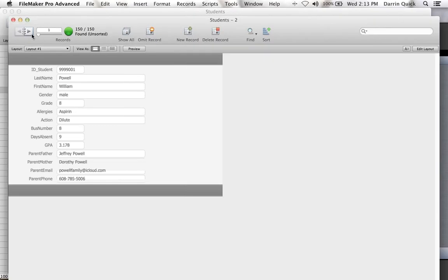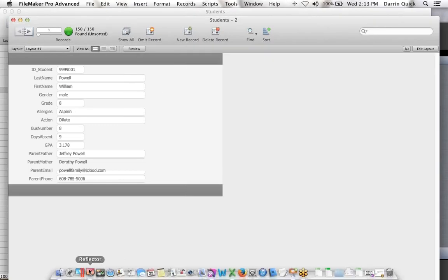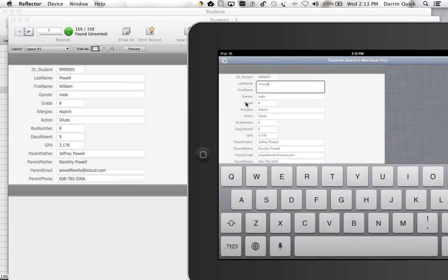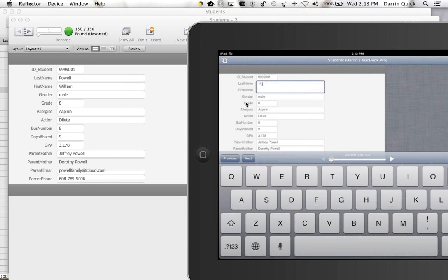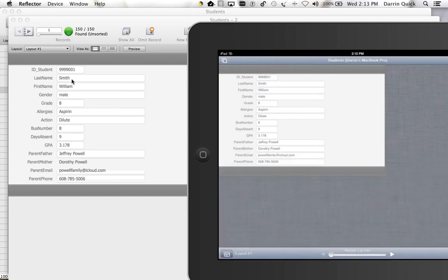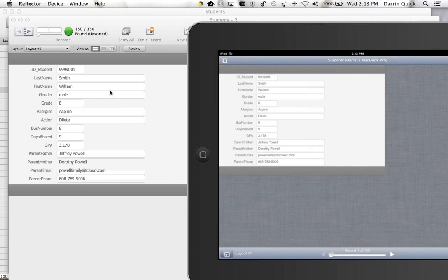Now I've got that database shared over the network to my iOS device. Any changes I make—let's go to the first record with William Powell on both devices. I can click in the iOS field and change the name to Smith. When I click out, it updates the record from my iOS device to the computer. This works anywhere in the district if centrally hosted.